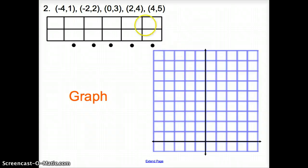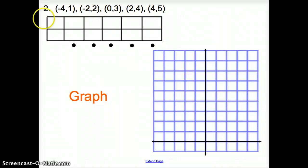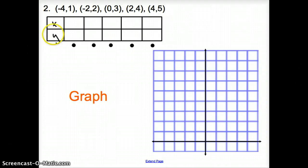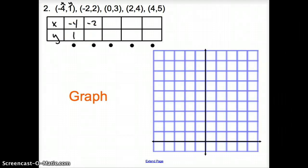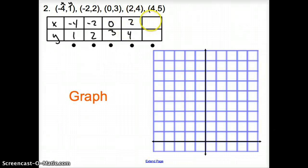Let's try another one. We're asked to graph these ordered pairs and see what it looks like. Making an xy table: negative 4 and 1, negative 2 and 2, 0 and 3, 2 and 4, and 4 and 5.